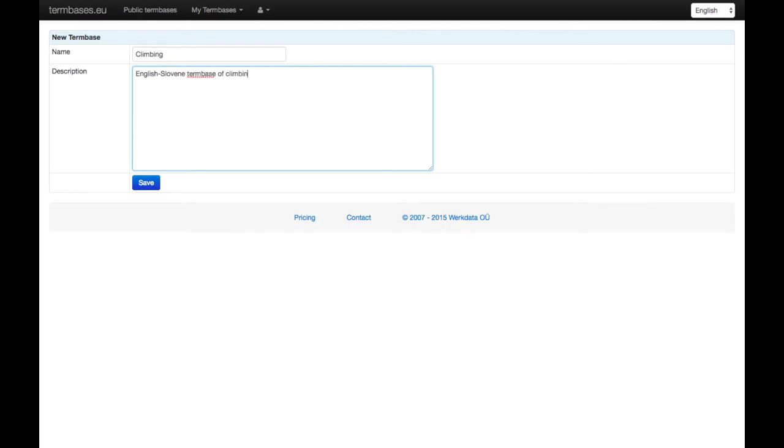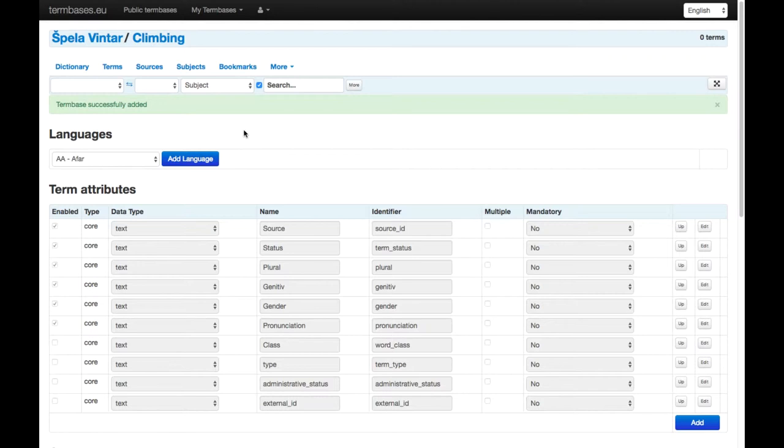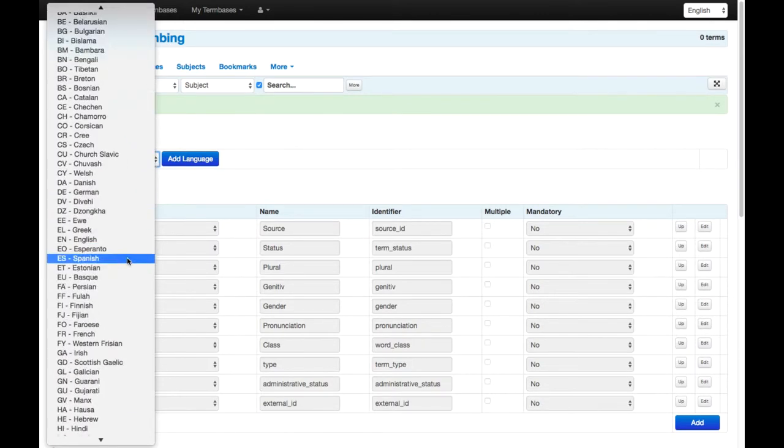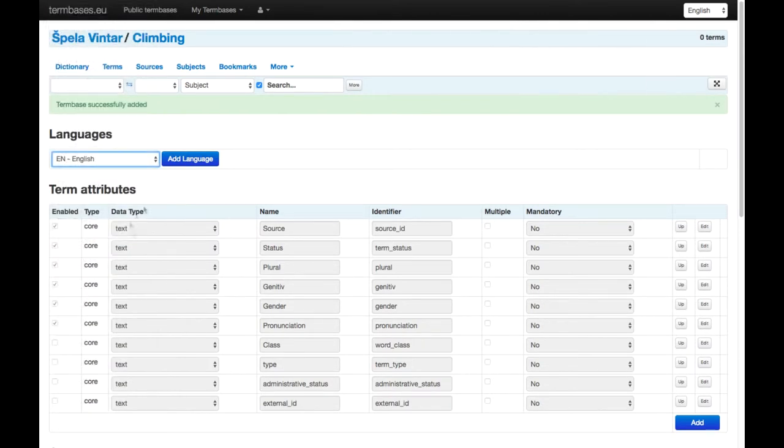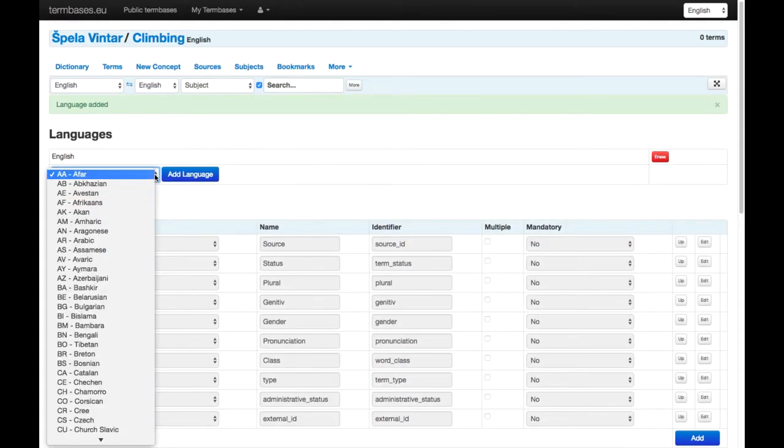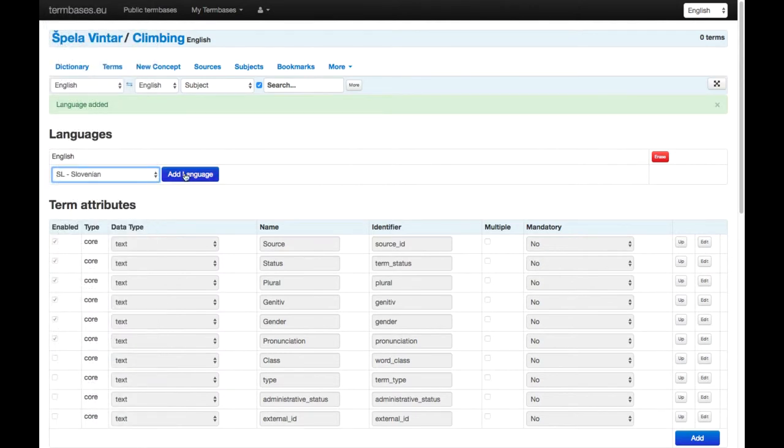I'm going to save it, and then you can specify the settings for this new term base. First, you can add the languages, so I'm going to add English as the first language and Slovenian as the second language.